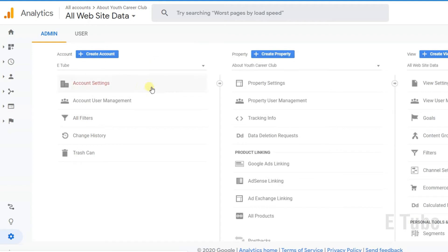Now you can see there are three different columns. The first one is for account, second is for property, and third is for view.